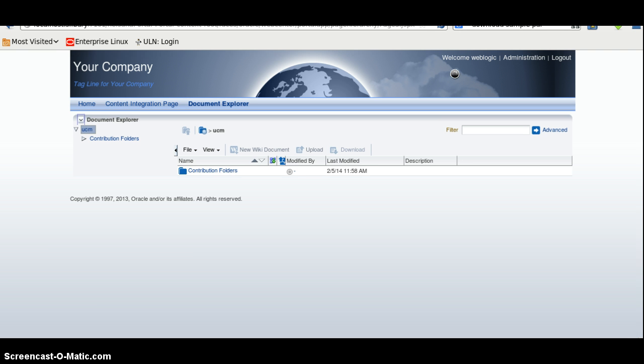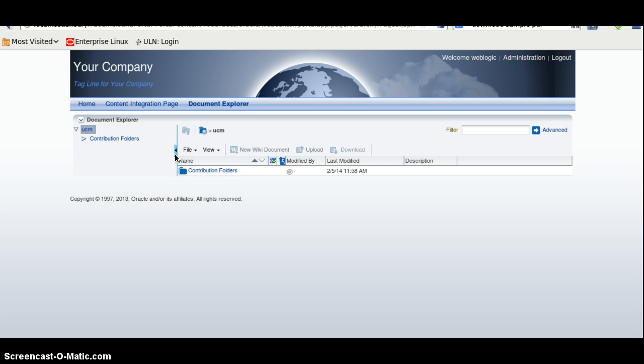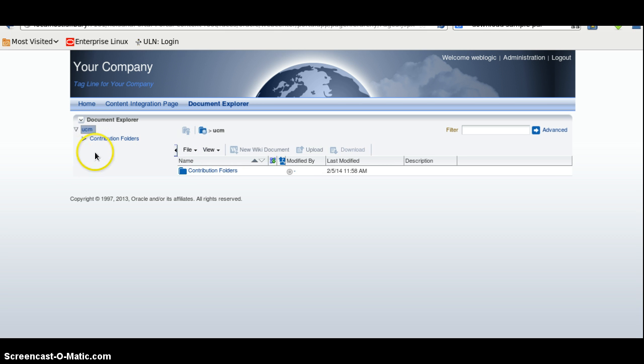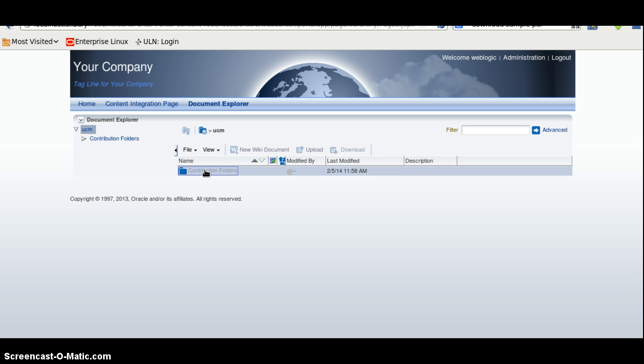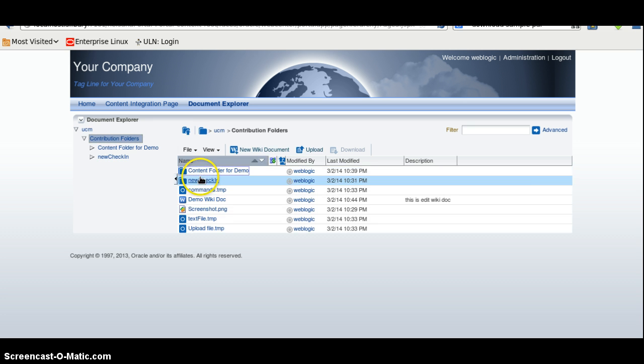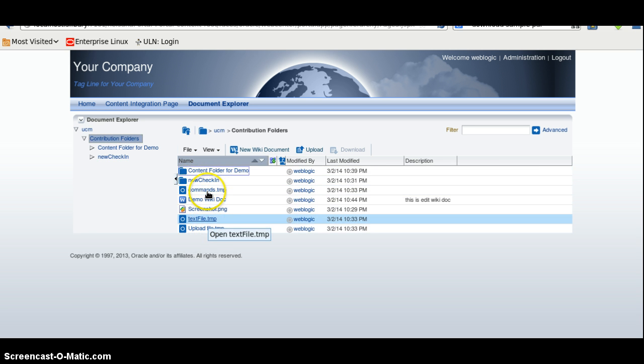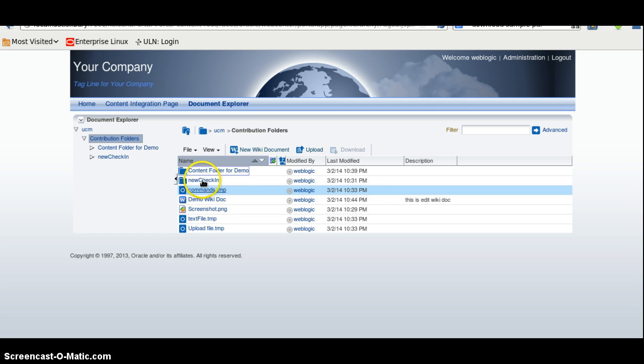We will now go to the portal and this is our page. Here we can see, we have a panel called Asp. We can expand and collapse this. And here we have a contribution folder, which is a root folder from the WebCenter Content. We will enter it and these are the files stored in the WebCenter Content.